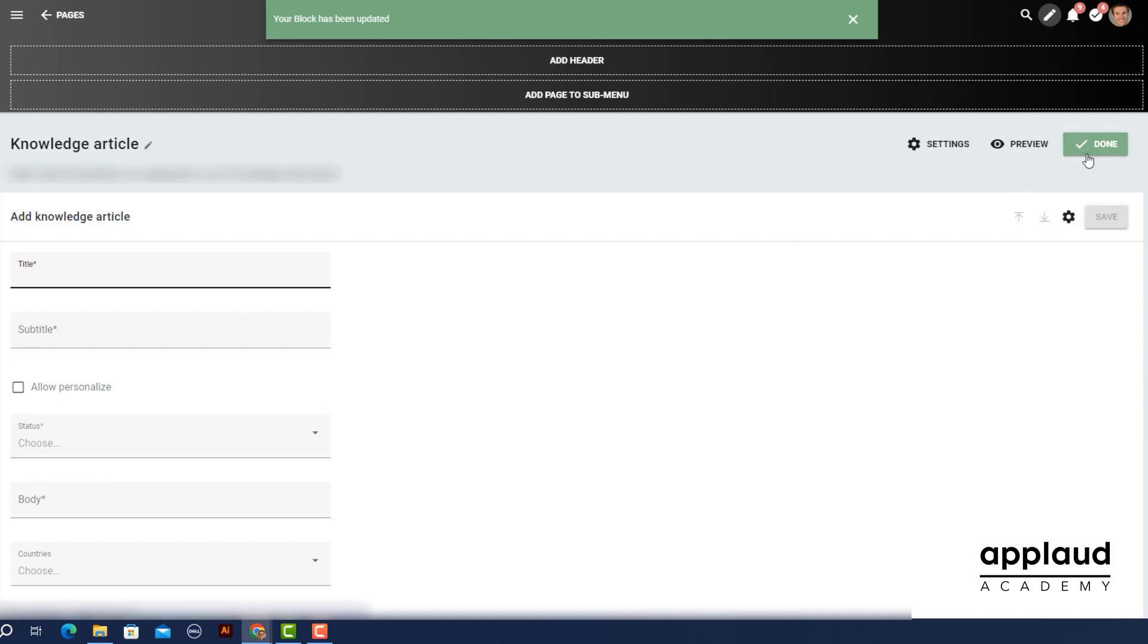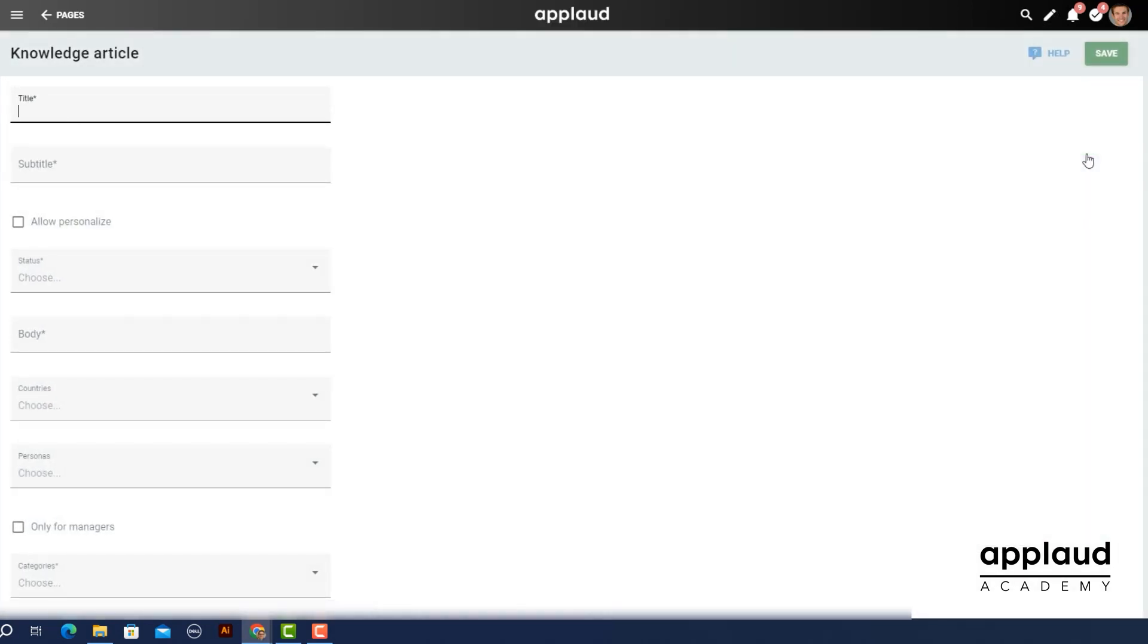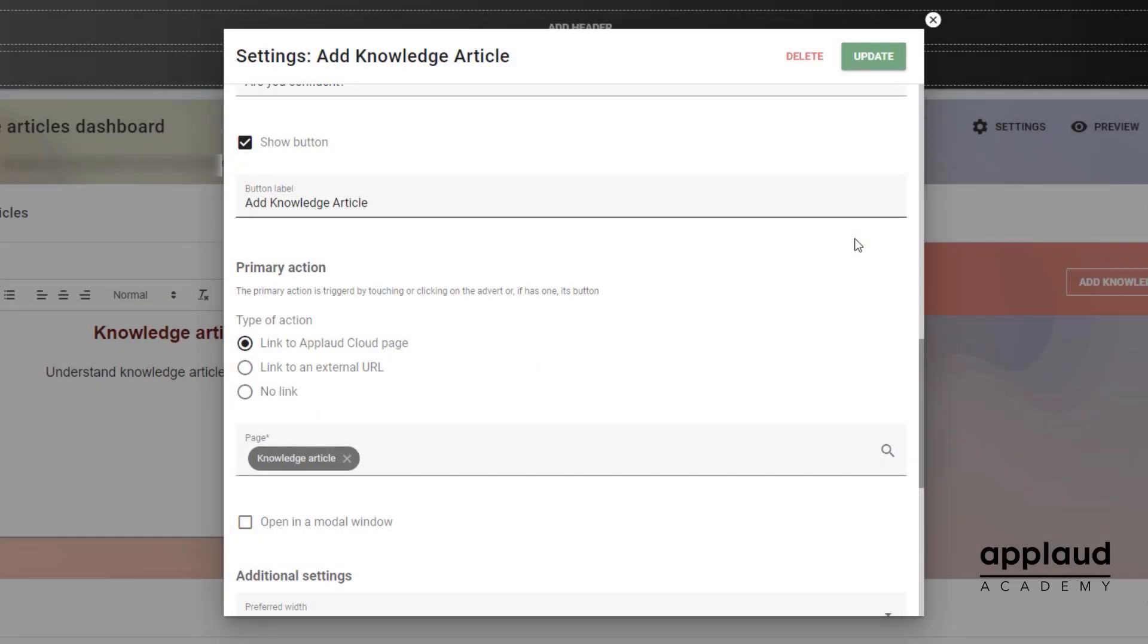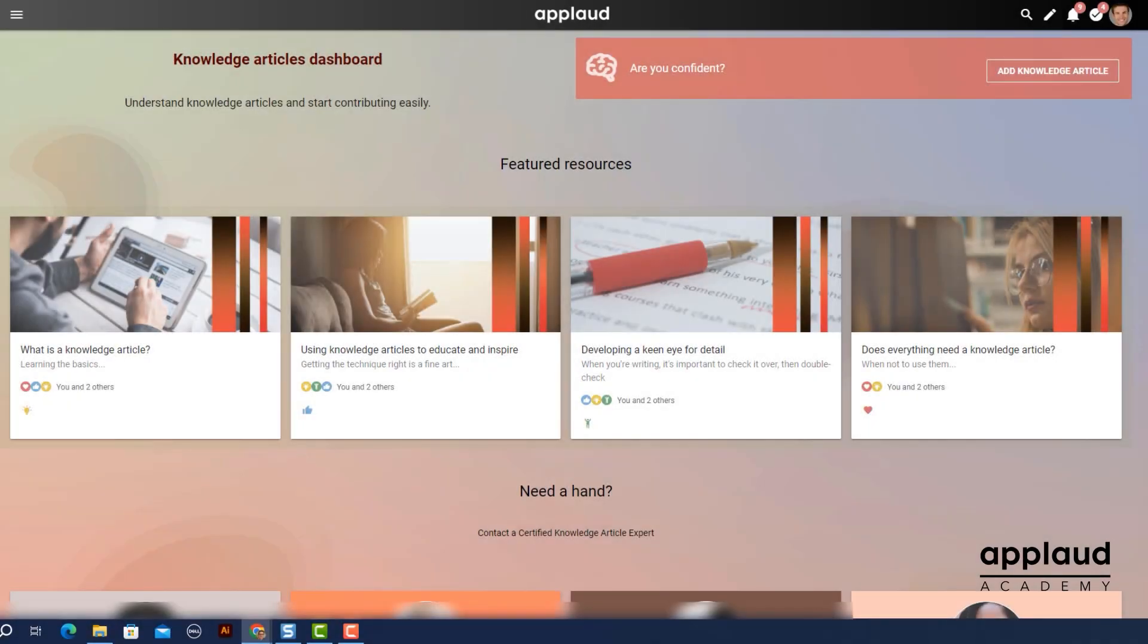You now have a basic form for entering data. You can link this form to other pages using primary actions and other action buttons. In this example we can open it as a modal window from a custom dashboard page.